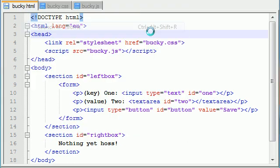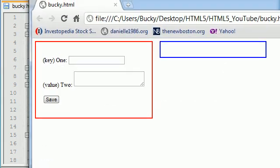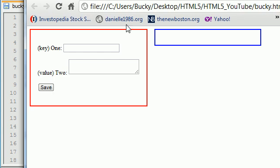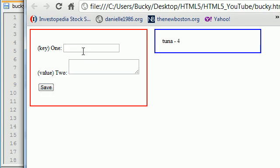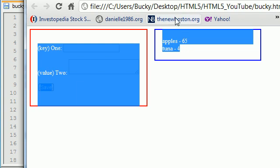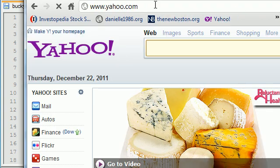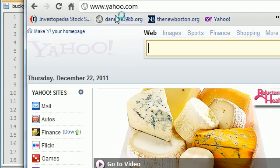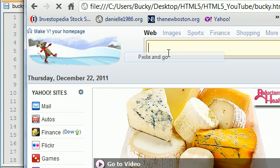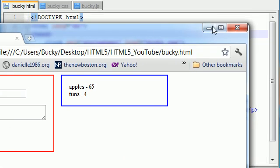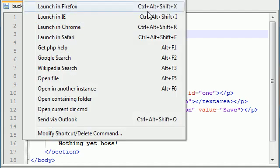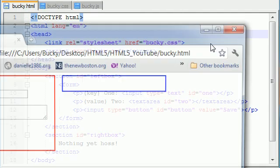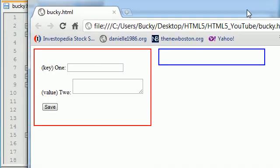We're going to go ahead and launch this in Chrome again, and we get a brand new session. So let me go ahead and store tuna for $4, and apples for $65, pretty expensive apples. This information is going to be stored as long as we have our browser open. So check it out. But as soon as I go ahead and close out of this browser, then the information gets destroyed. So that is how long a session lives. It lives as long as you want it to.